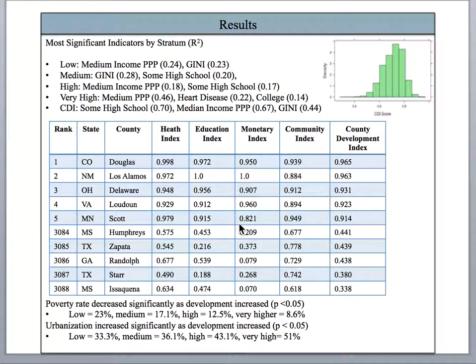The top and bottom five counties are shown here, ranked by CDI score. It was also found that poverty decreased significantly as development increased, supporting our claim that the CDI still successfully represents economic development. It was also found that urbanization increased significantly as development increased.